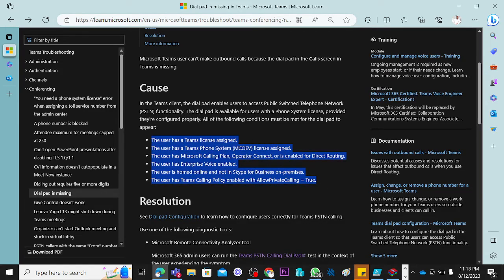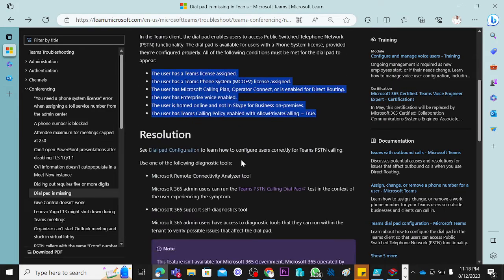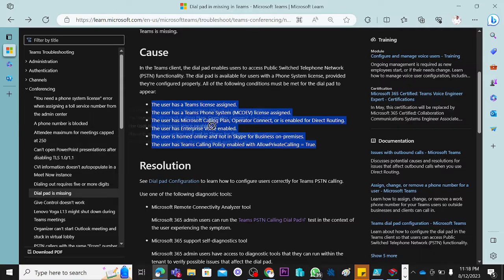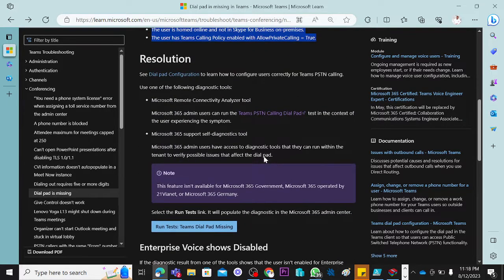For you to have dialpad in Teams, you must first of all be enabled for Microsoft Teams — that's number one. Number two is that you should have phone system. Whether you are using Microsoft Calling Plan, Operator Connect, or direct routing, you must first have a phone system license. Then the user has enterprise voice enabled. If you have the service, you are supposed to be enterprise voice enabled. How do you know if a user is enterprise voice enabled? I'm going to show you that. How do you resolve this issue?